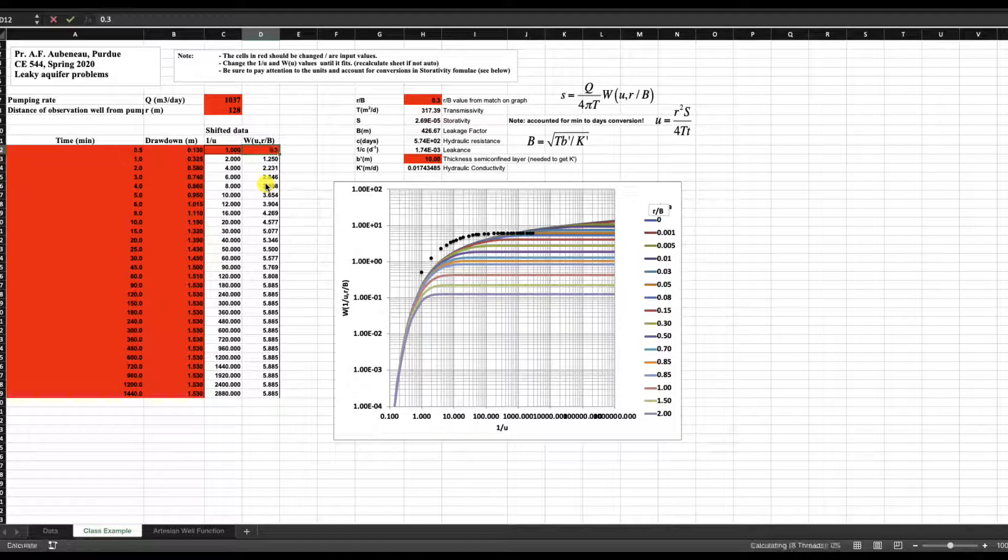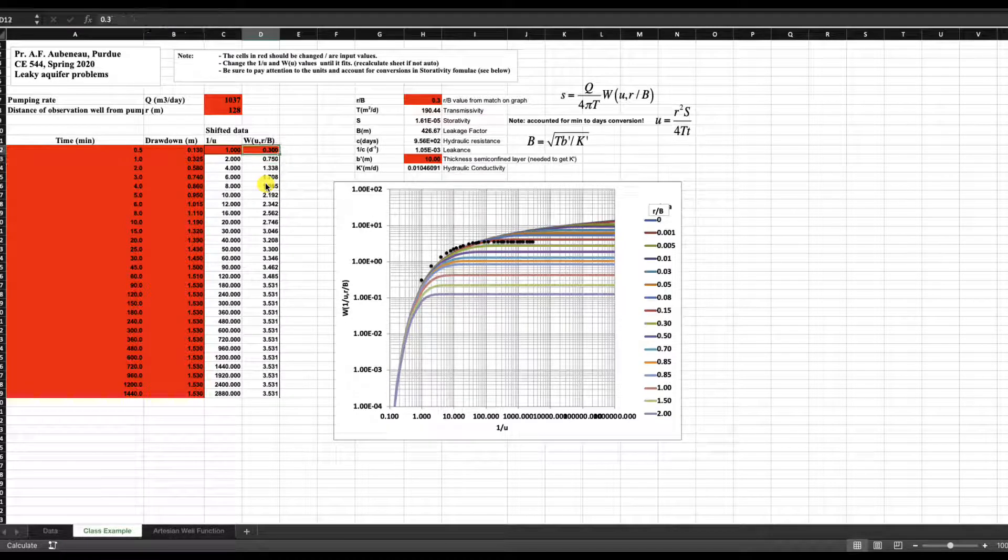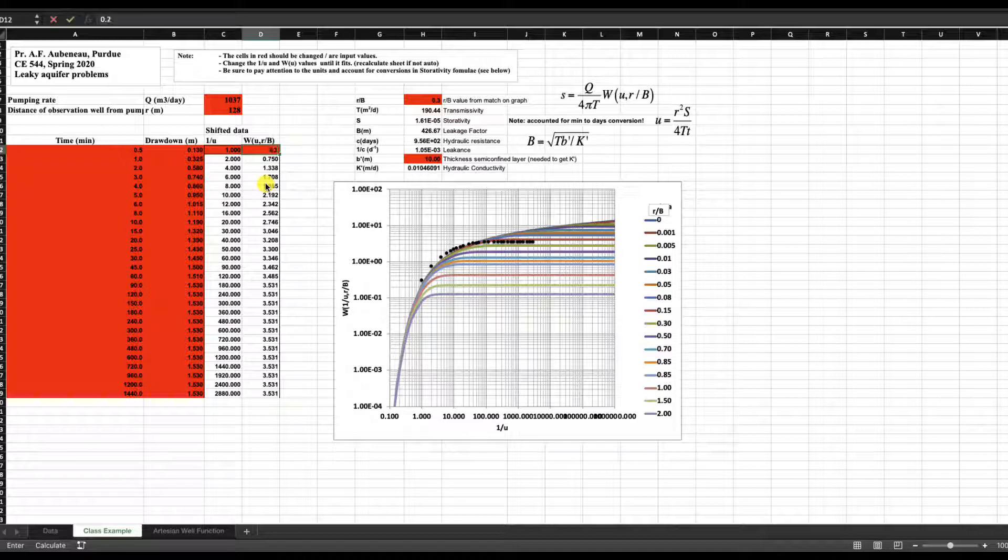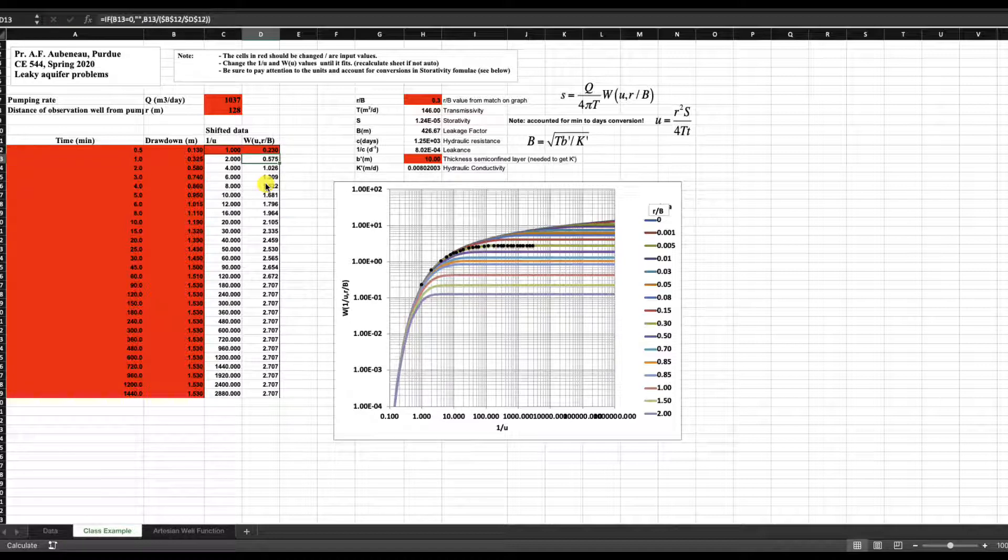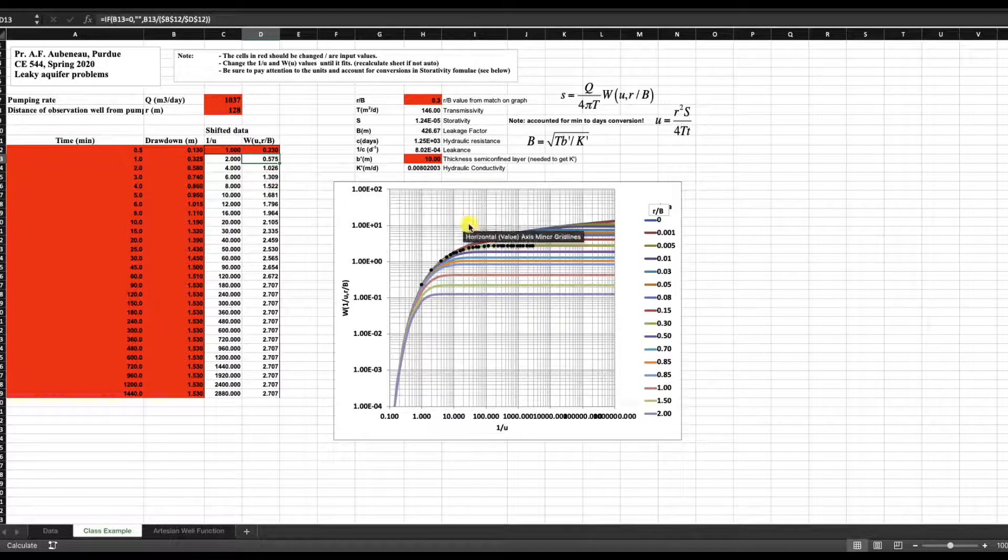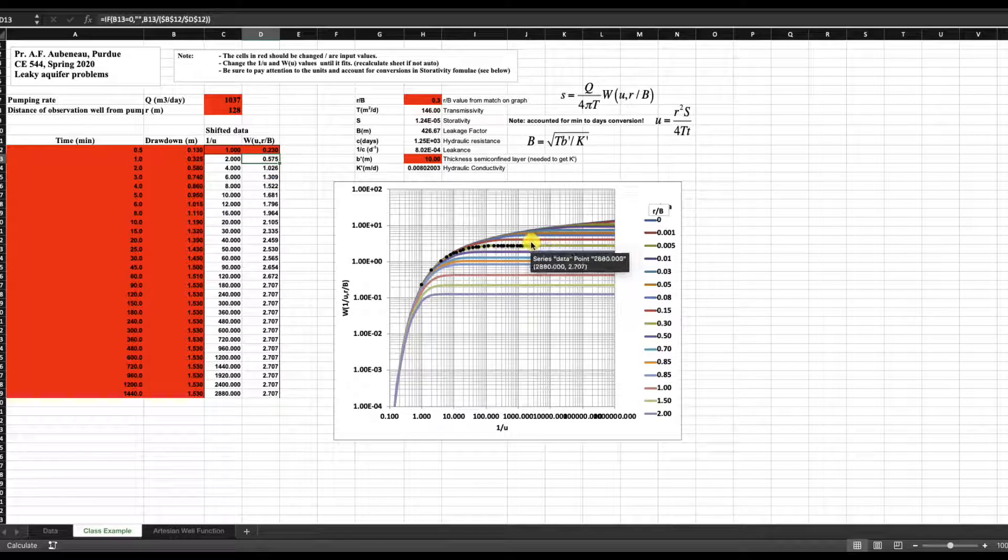Uh-huh, not bad. Okay. And now we're right on that green curve that looks like a beautiful fit.